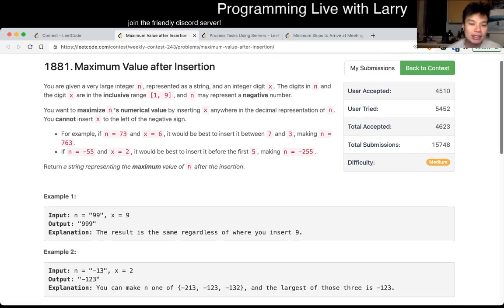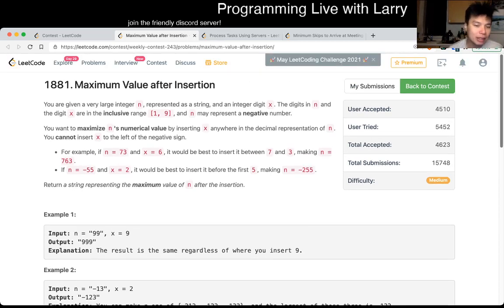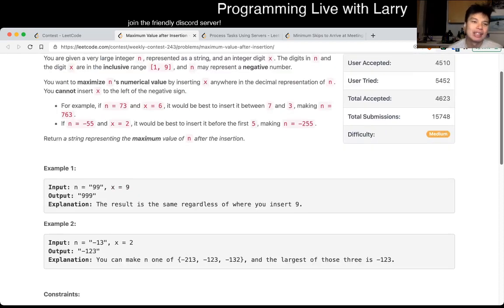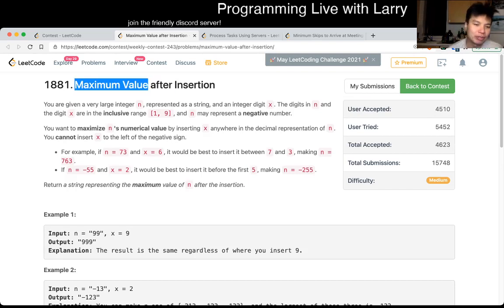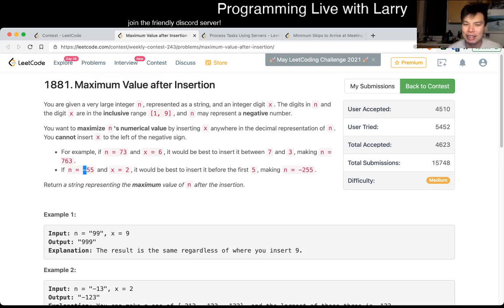So there are actually two problems here, because this is a maximum value problem, but with a negative value it essentially converts to a minimum value problem.